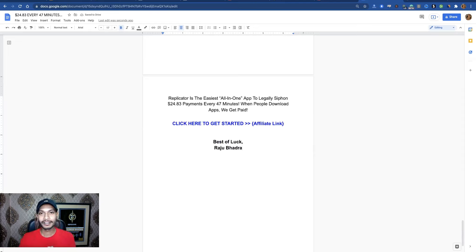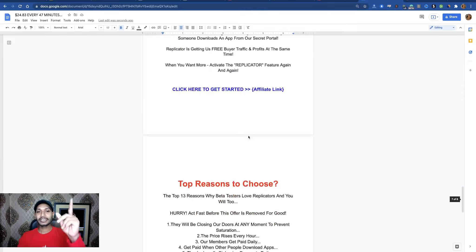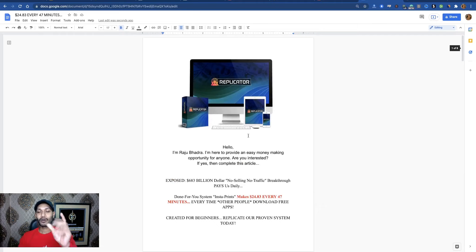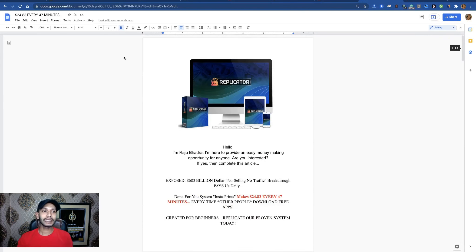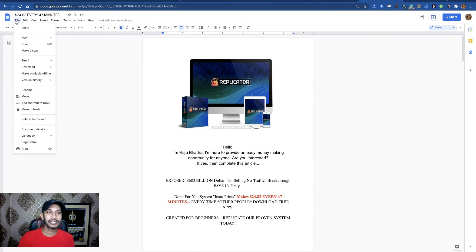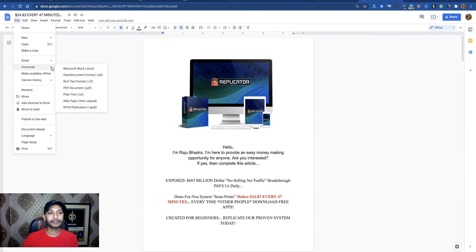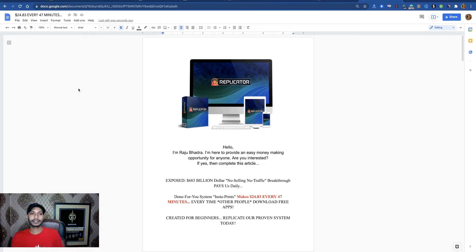Done. Now the next step — after designing this sales page with all the eye-catching sections to attract your customers, download it as a PDF. Just go to File, Download document as PDF, and simply download it.